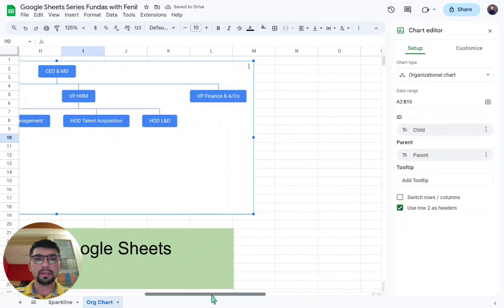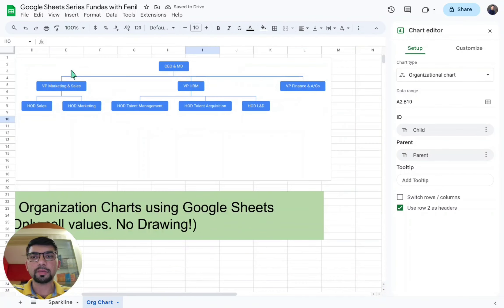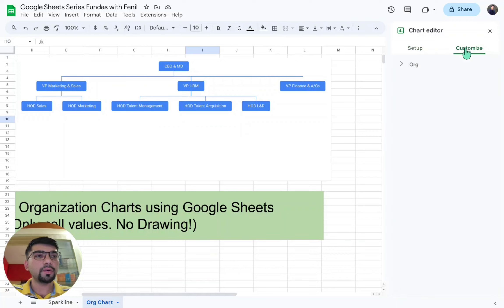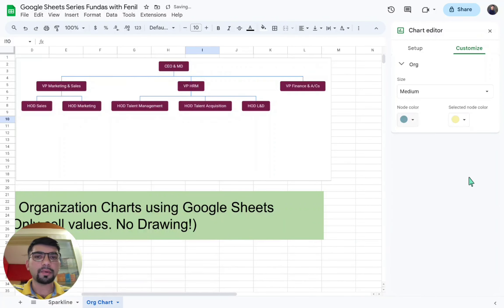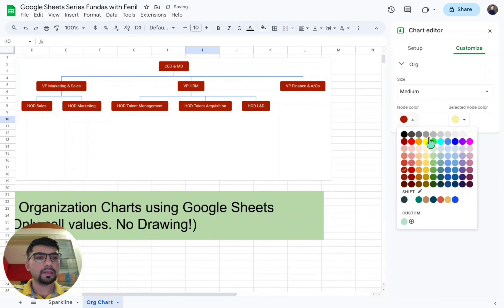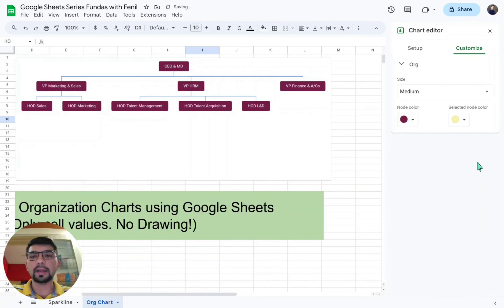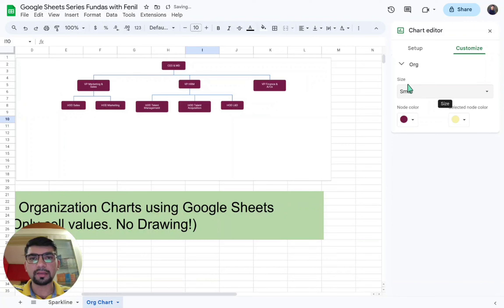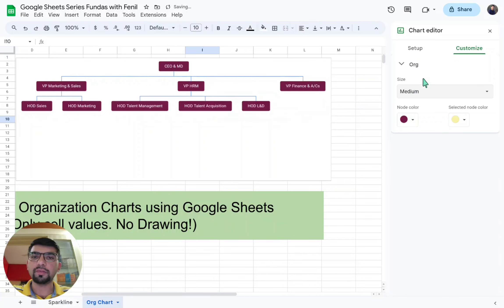Now the chart is done. There are certain customizations you can do in Google Sheets. For example, you can change the colors of the boxes — clicking the arrow lets you choose different colors like green, red, pink, light orange, and so on. You can also change the text size: setting it to small makes the text very small, large makes it really large, and medium is the default size.